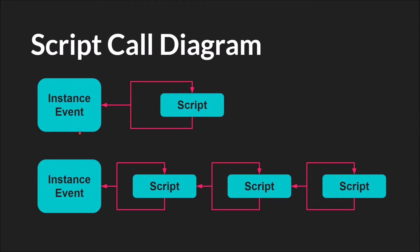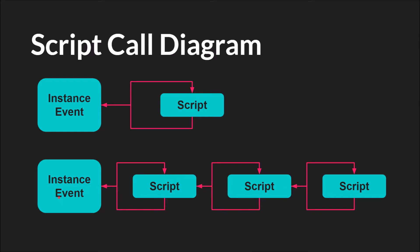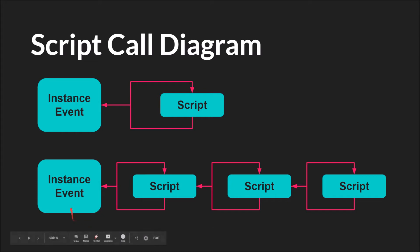But like I said, scripts can also call scripts. So you could be running code in an instance's event, and that could call a script, which could call a script, which could call another script. And then this script will return or finish and go to this script, which will return or finish and go to this script, which can return and finish and go back into this instance. We'll see some examples of this when we're stepping through scripts in the debugger. The important takeaway here is that the script always returns to the thing that called it. So this script will go to this instance. That makes sense. But this script, when it finishes, it does not go over here. It returns to the script that called it, which, when this script finishes, returns to this instance.